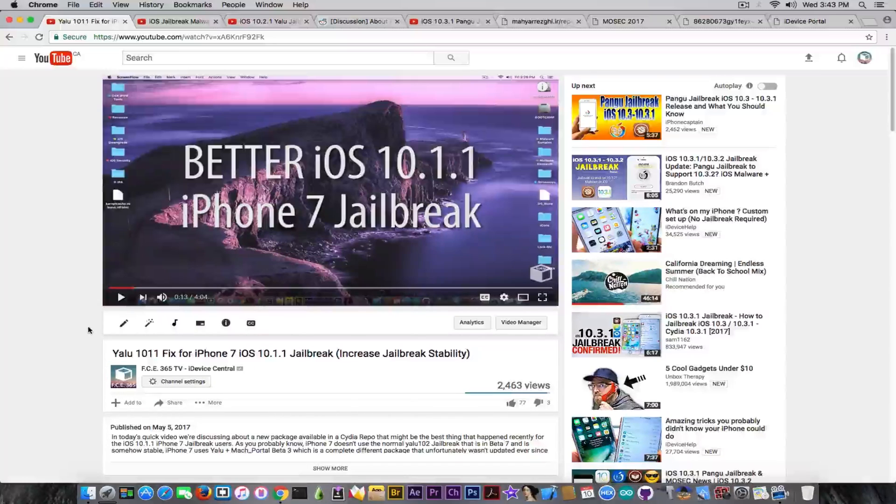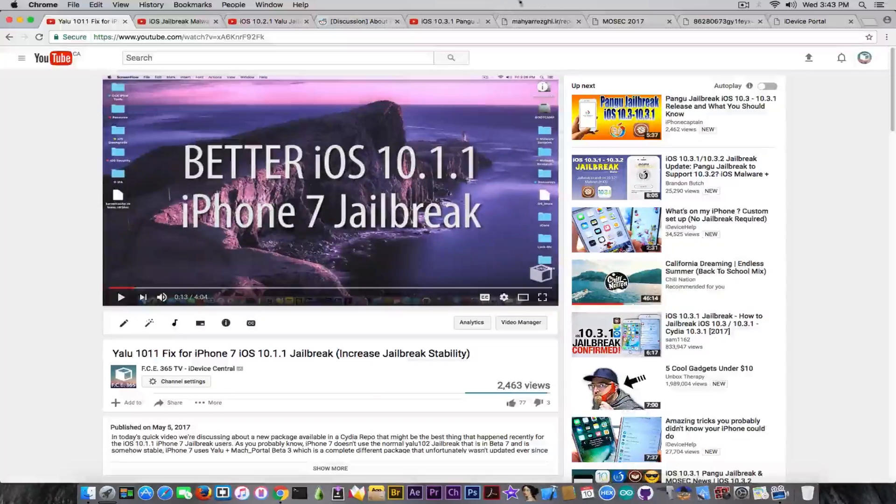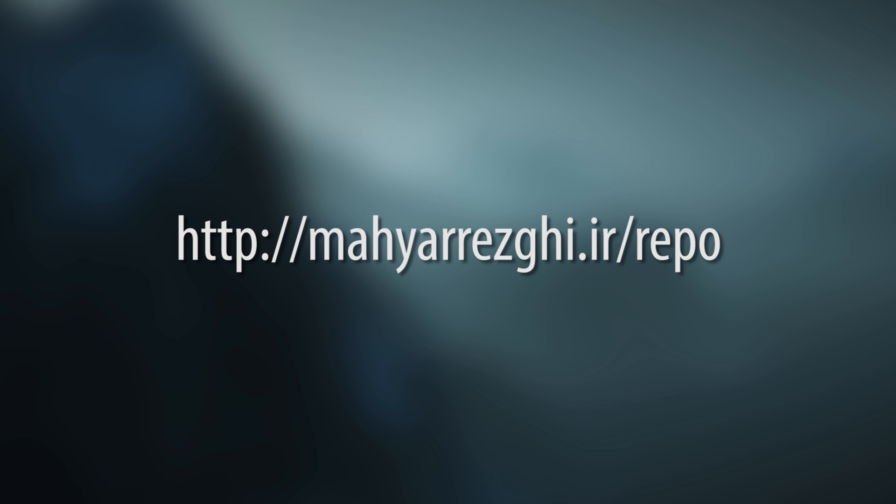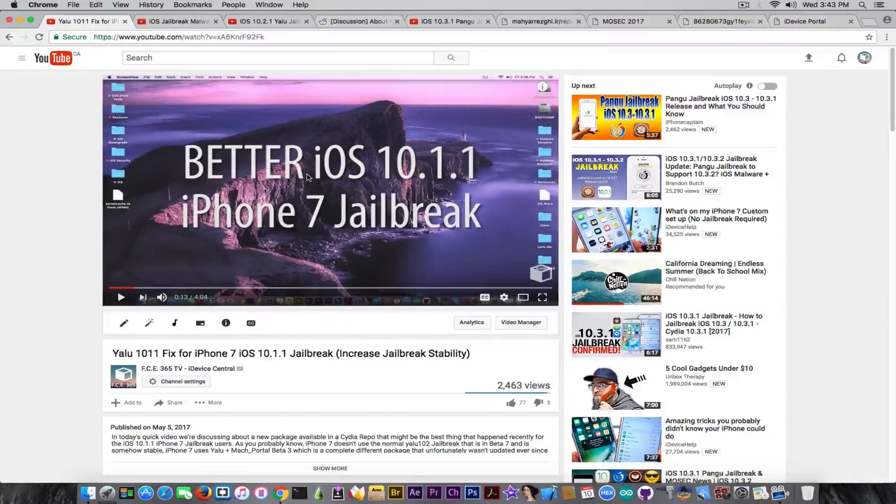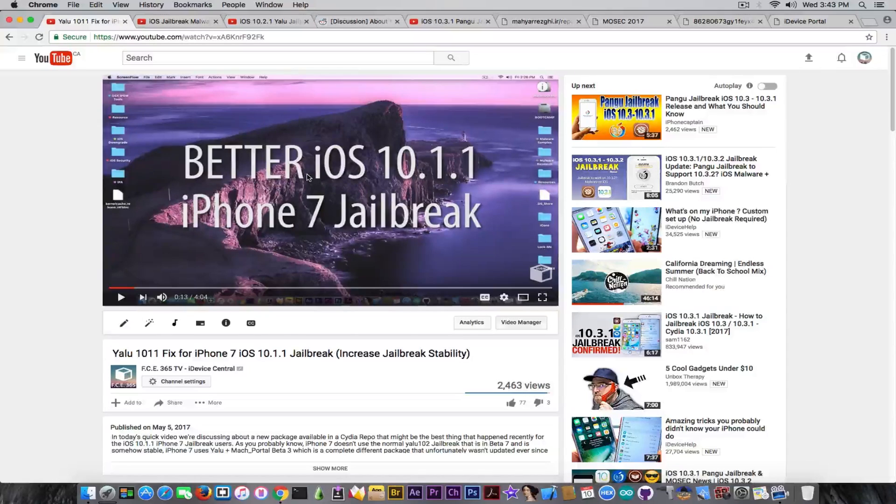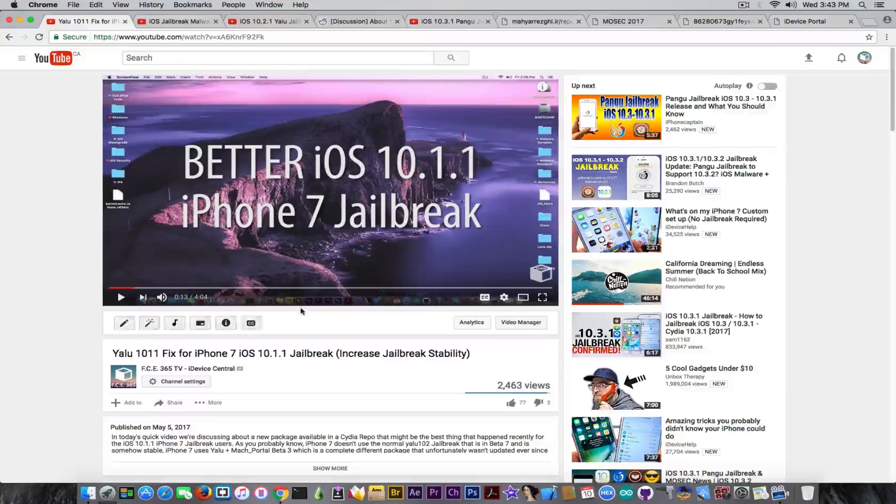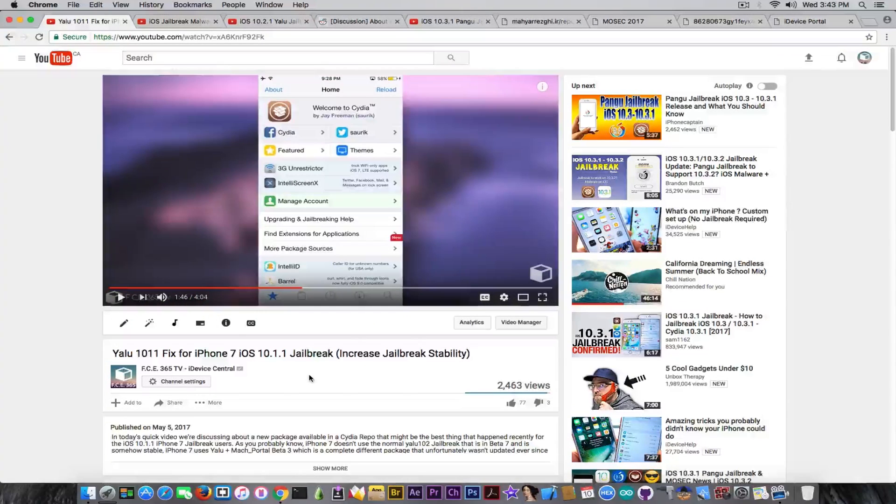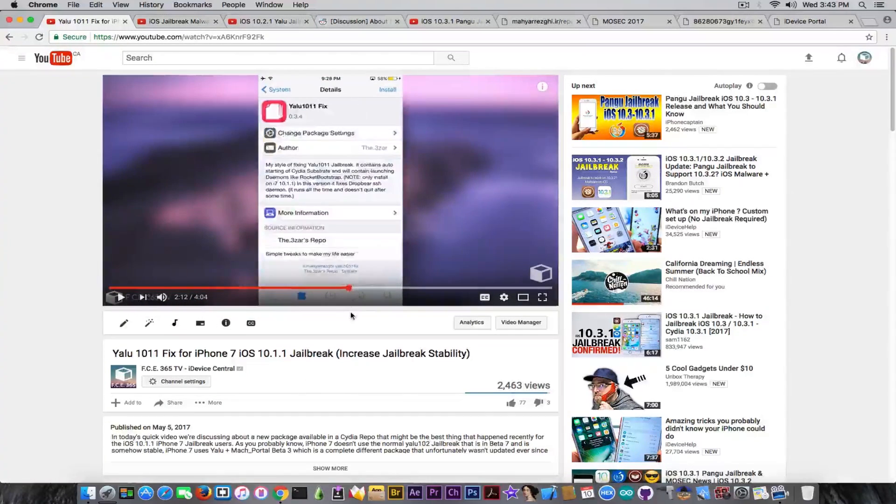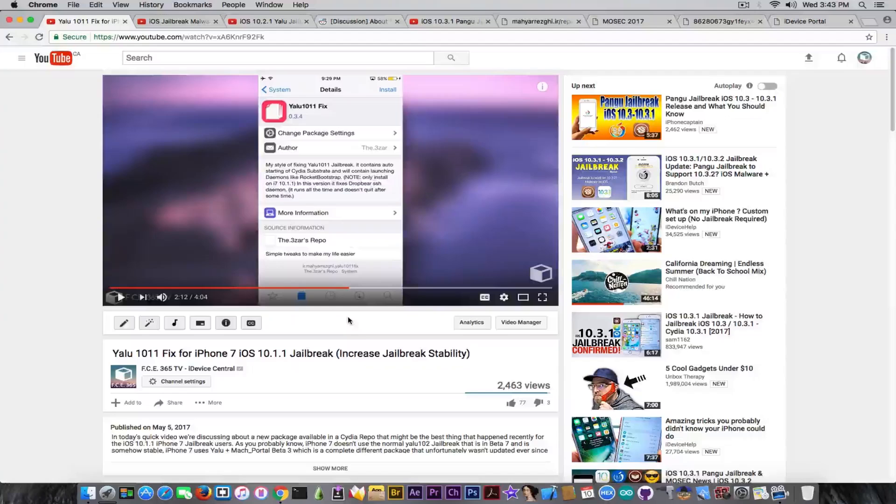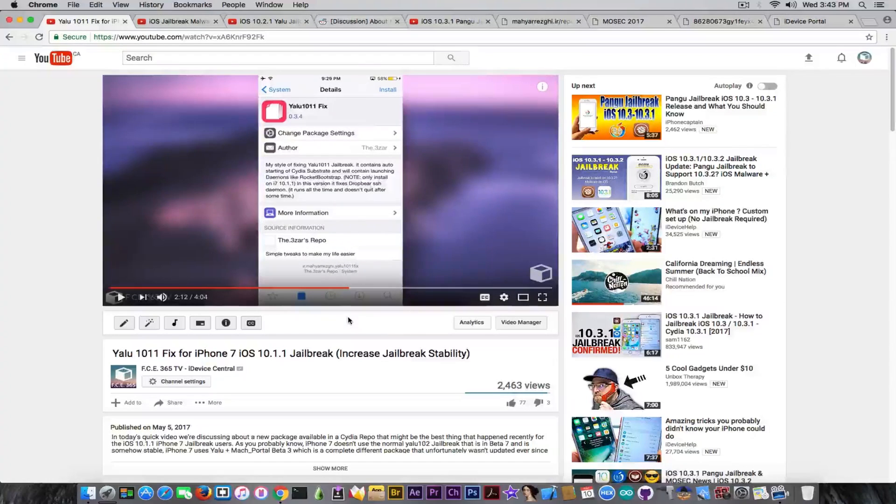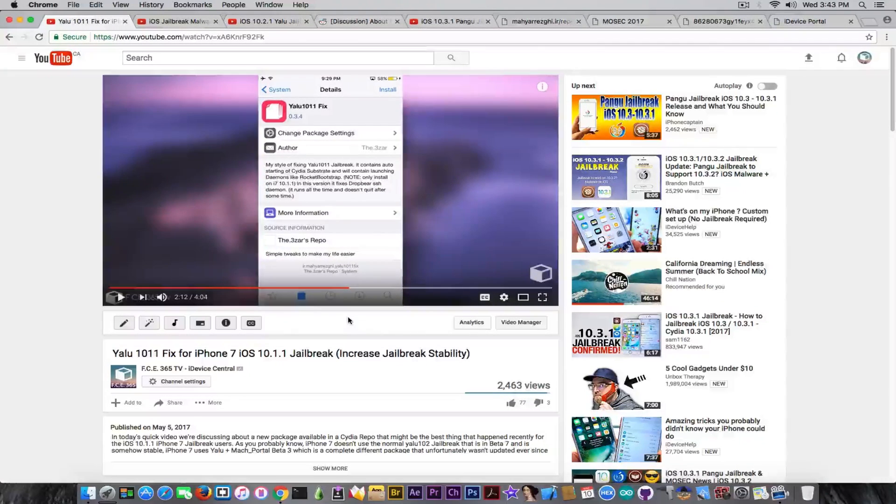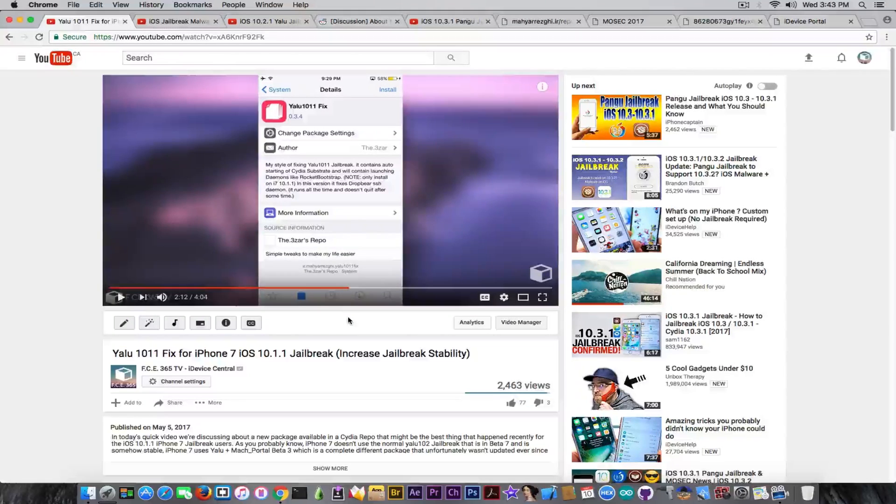YALU plus Mac portal doesn't include the Cydia substrate and so on. Well, now using this fix you can have it. It's available, as I said in that video, on this repo that is available right now on the screen, which is a repo that you can add in Cydia. If you follow this tutorial that is going to be in the description, you're going to see how it looks like. It's pretty much a Cydia tweak that once you install is going to fix the Mac portal jailbreak so that you get Cydia substrate automatically starting and various other daemons.